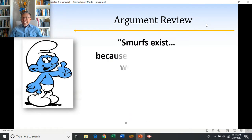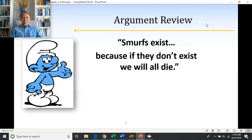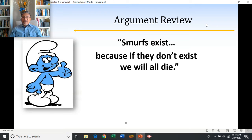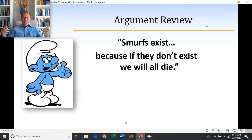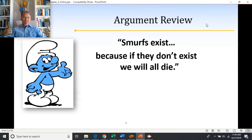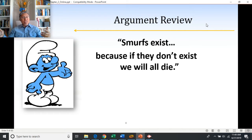'Smurfs exist because if they don't exist, we will all die.' Again, we have 'because,' which makes us feel like somebody is giving us a reason to believe something. But the claim 'if they don't exist, we will all die' is not evidence showing Smurfs exist. It offers a reason to believe something out of fear, not out of logic — it's a reason to come to a belief, but not a reason why the belief is true.